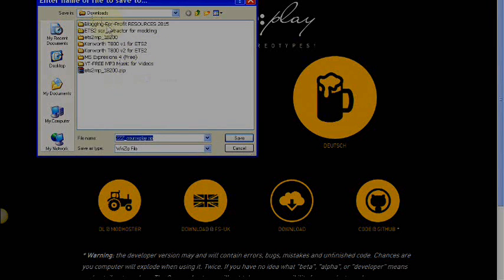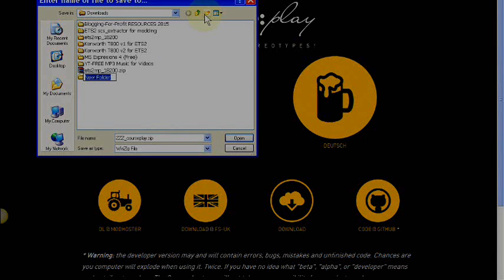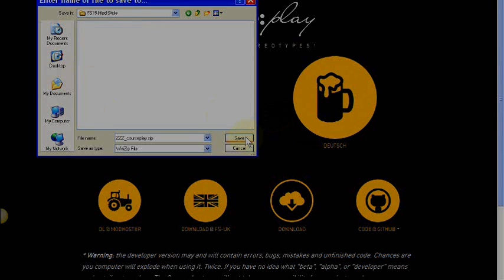For now I'll put it in my downloads folder, but generally what I do is put it in a folder called 'FS15 Mod Store' and keep that file there. You can also label it 'FS15 CP' so you don't get mixed up with other games like Farming Simulator 2013, 2011, or 2009.